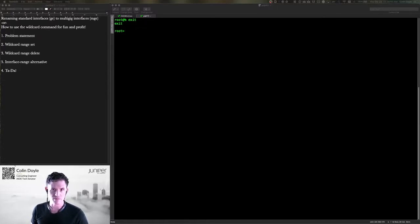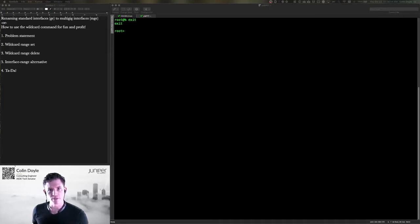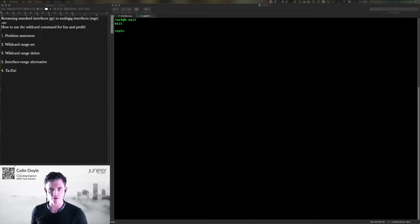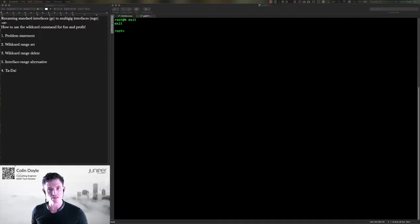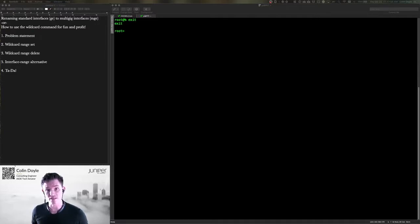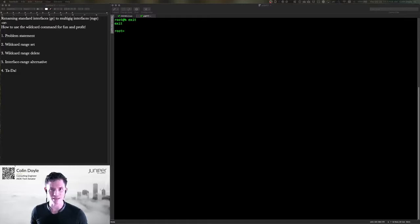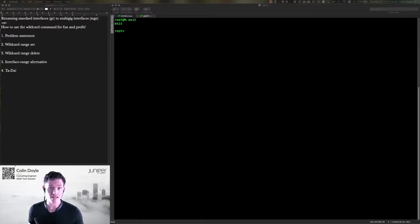Recently a customer came to me after having applied a template for an EX4300 switch to an EX4300 multi-gig switch. The multi-gig switch has multi-gig interfaces, and these multi-gig interfaces have a slightly different interface name than the non-multi-gig versions, essentially the difference between GE and MGE.